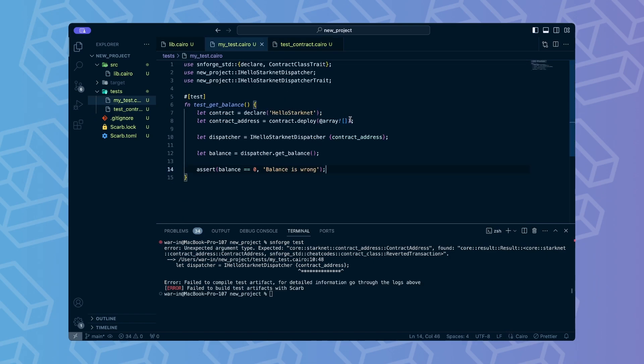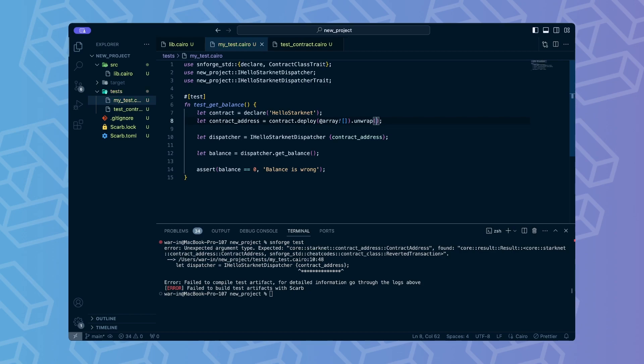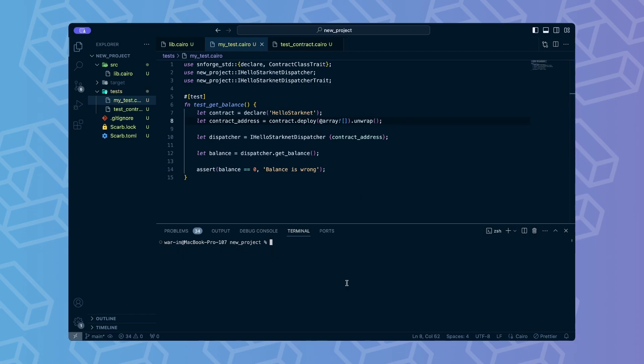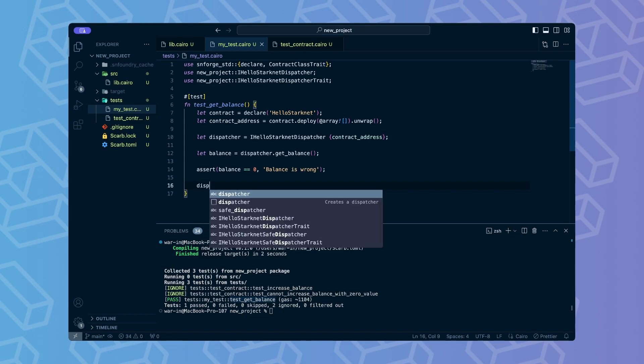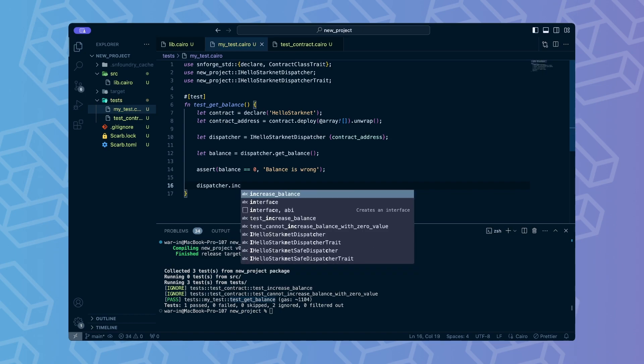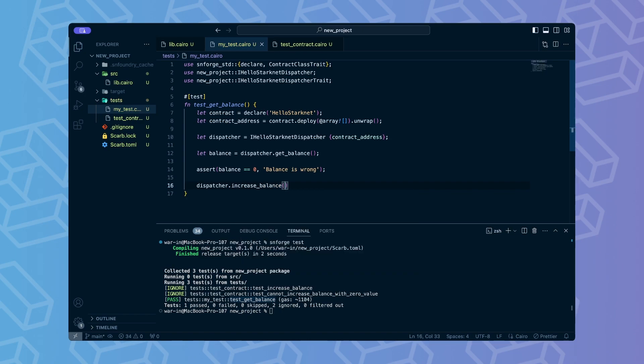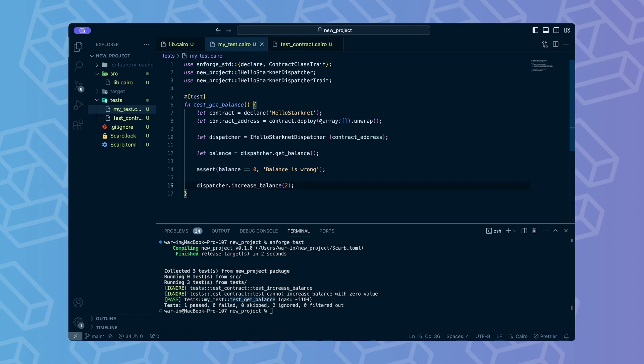You should see that one test was run and succeeded. We need to unwrap the result. To test the change in the balance of the contract we are going to call increased balance through the same dispatcher previously used. Note that this function does not return any value. Generally speaking the methods that modify the state of the contract like increasing a balance do not return any values.